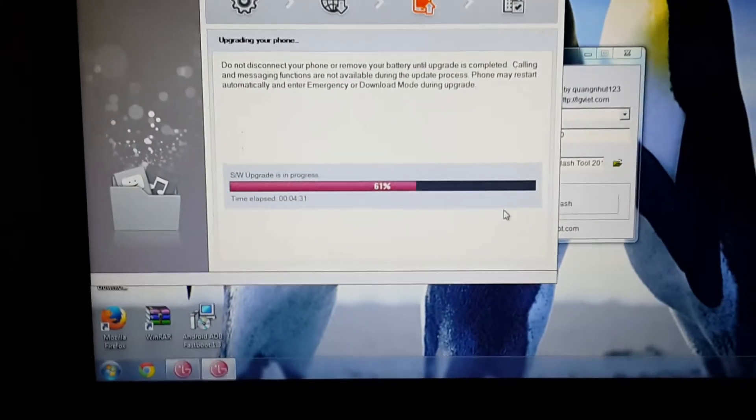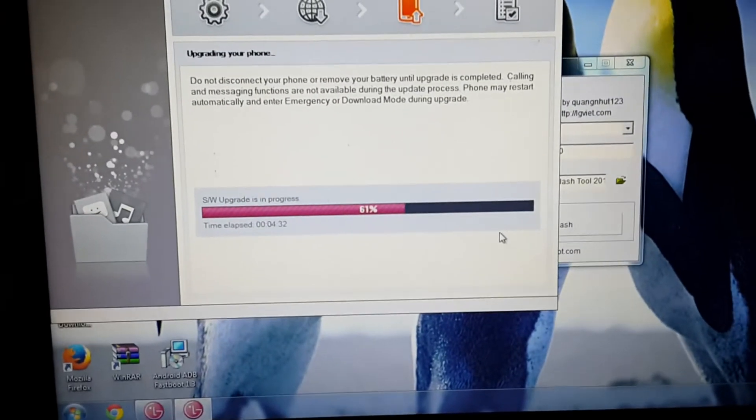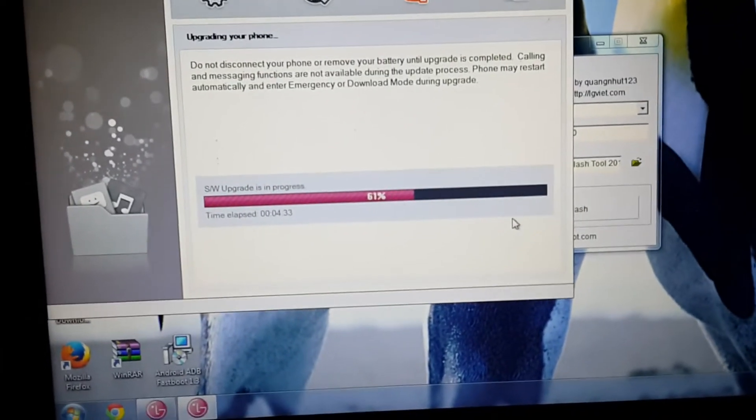So this is my bricked LG Optimus G Pro phone, guys. I have unbricked this phone using Medusa Box - you can watch my previous videos. I just edited the video, now it's 61% completed, 62%.